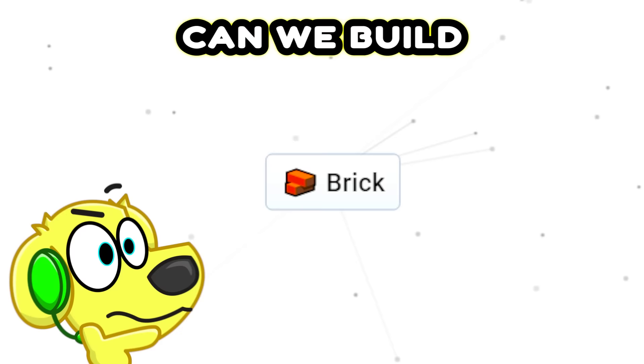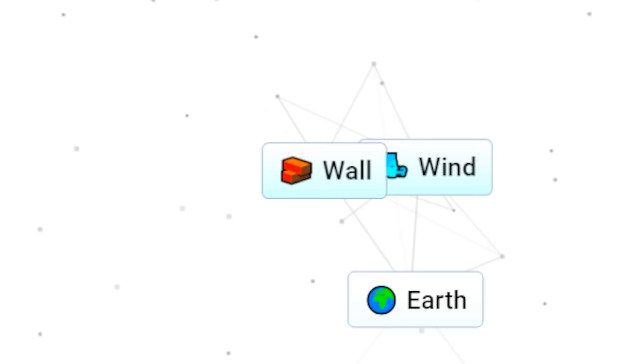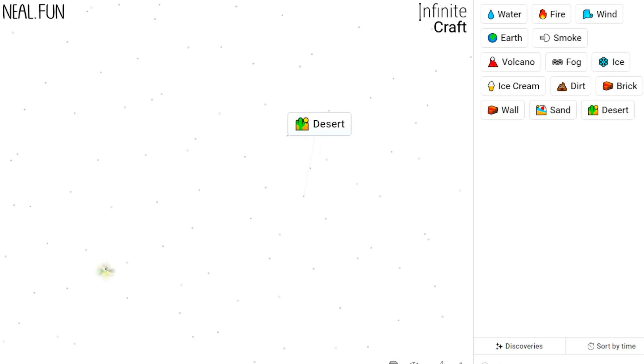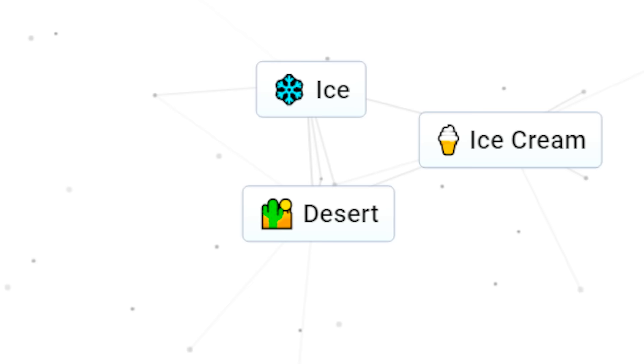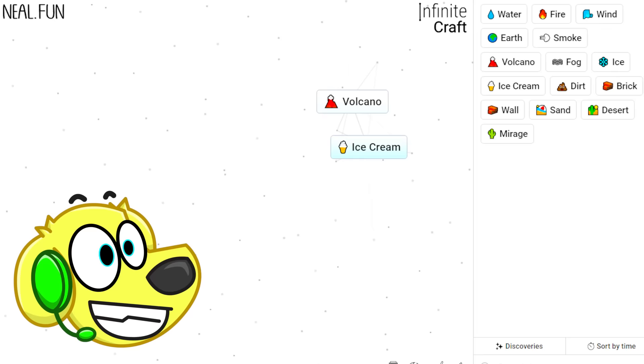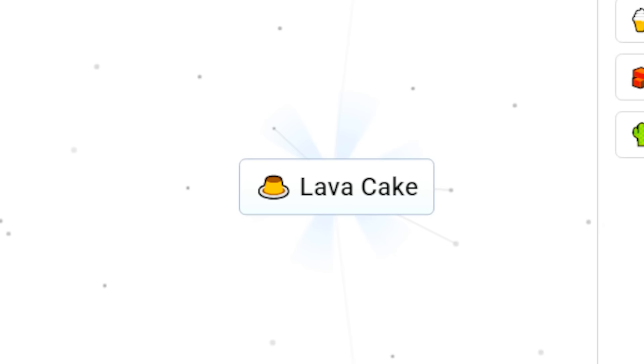Wait, can we build an entire town? Let's combine two bricks together, and it gives us a wall! And then we combine the wall with wind, and we get sand! Look at the beach! Sand and earth gives us the desert! But what happens if you mix ice or ice cream with the desert? Let's try ice. We get a mirage! That's basically a digital hallucination! Maybe we can unlock digital circus today!